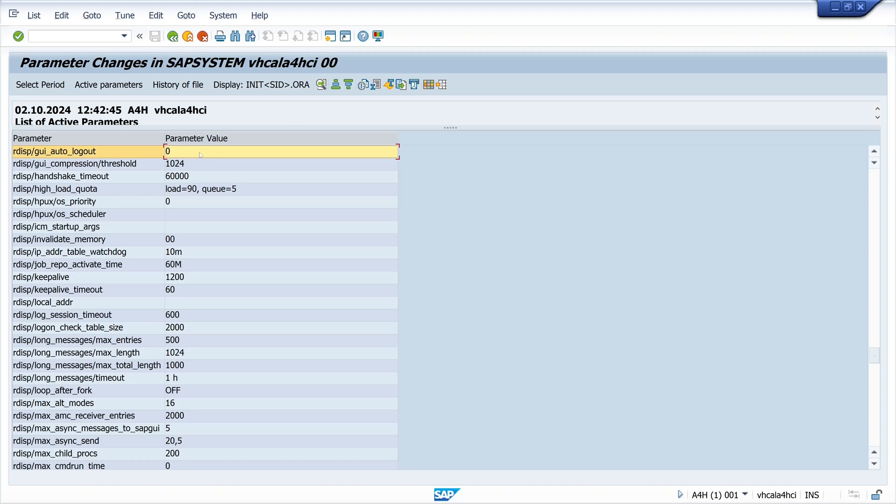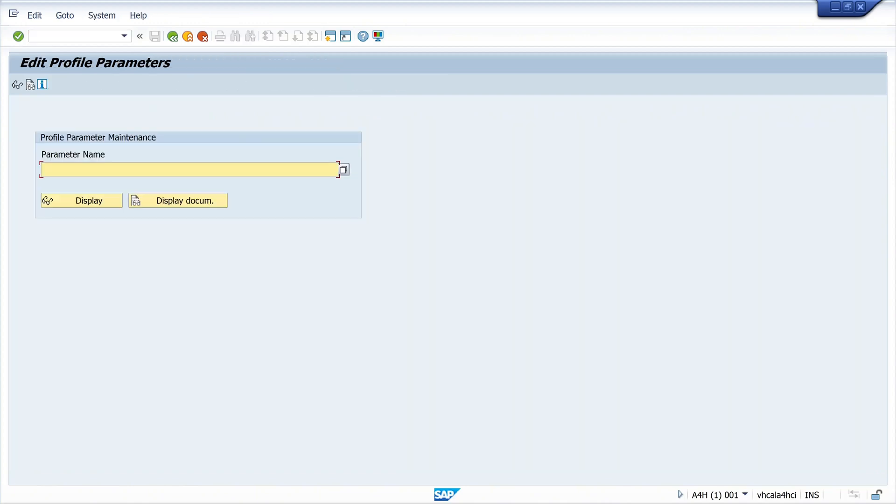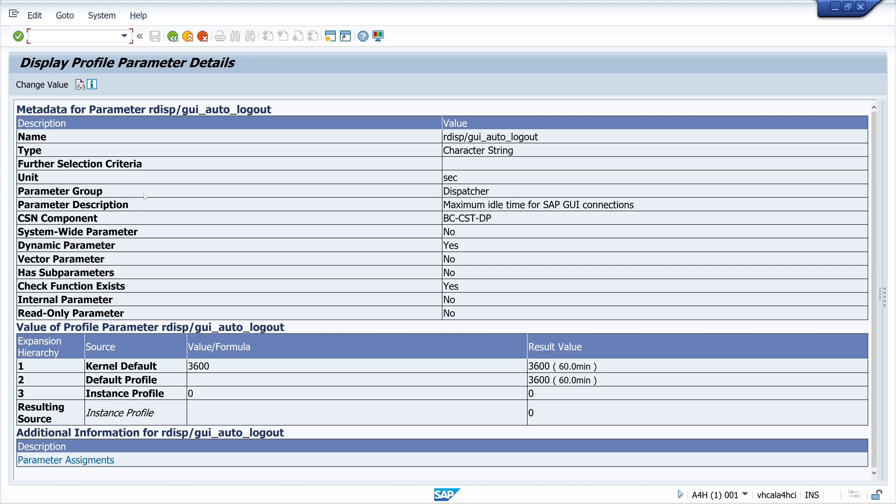We can check this with the transaction RZ11. I click here on display. We see here the kernel default value is 3600 and the instance profile is zero. The instance profile overruled the kernel default here.